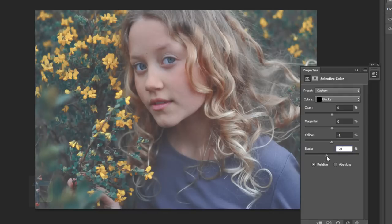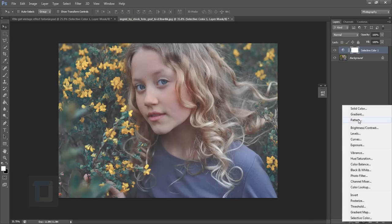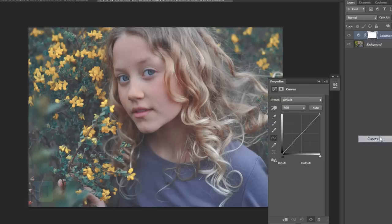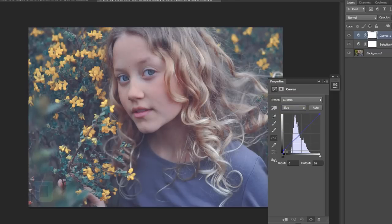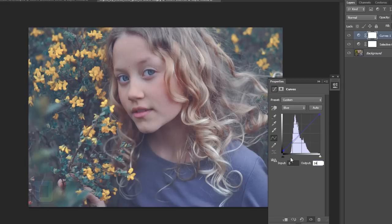Then create another adjustment layer and select curves. In the curves, go to your blues and add a tiny bit of blue. I'd say around 14—yes, that is the value I remember. It will just add some of the blues, but don't make it way too much because this image doesn't seem to be working really nice with blues. So plus 14, 15 seems fine.